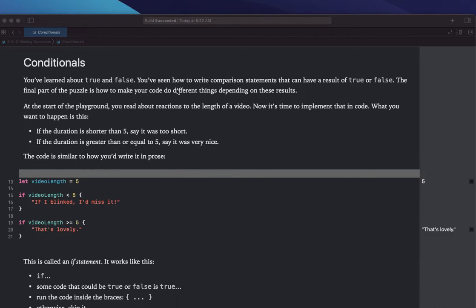You've learned about true and false, and you've seen how to write comparison statements that can have a result of true or false. The final part of the puzzle is how to make your code do different things depending on these results. At the start of the playground, you read about reactions to the length of a video. Now it's time to implement that in code.